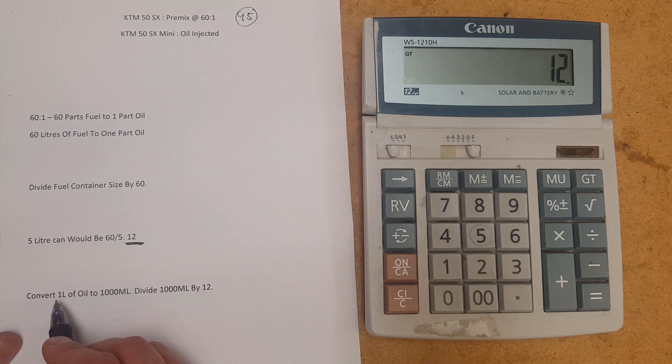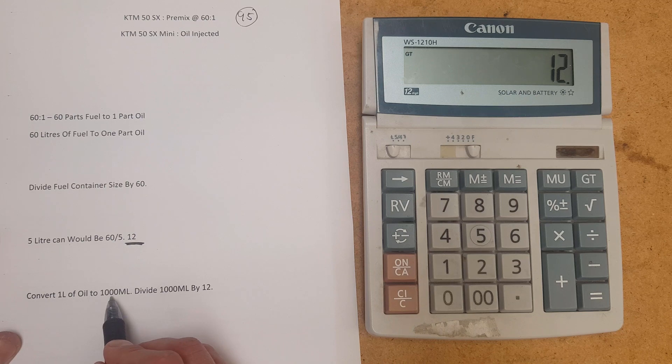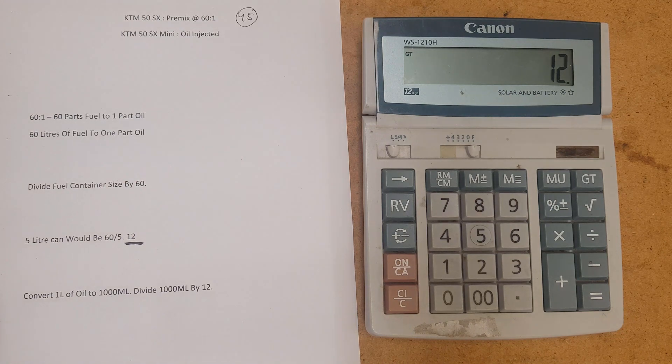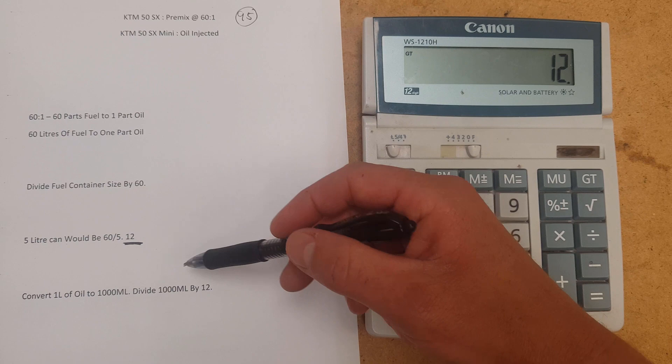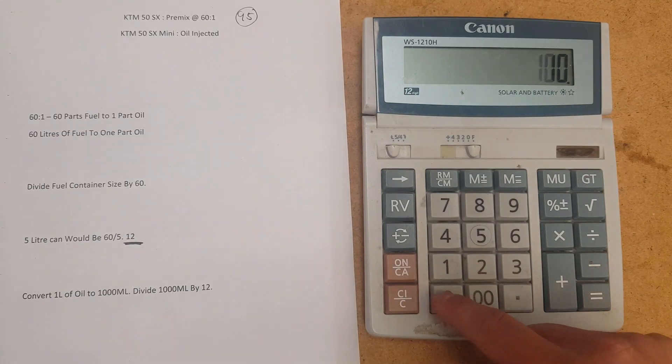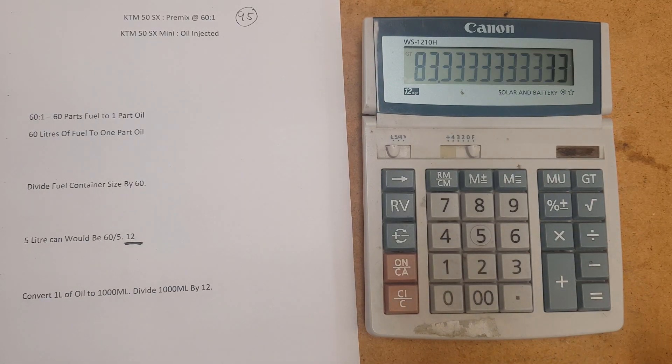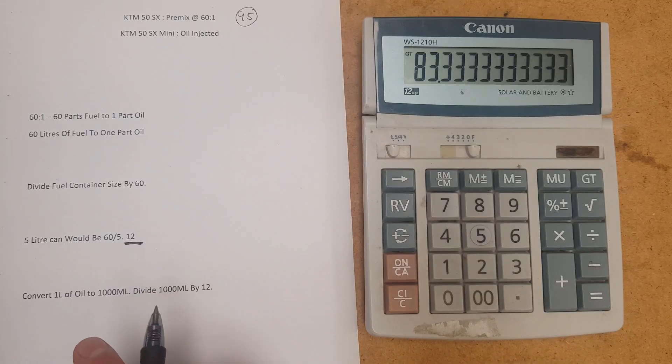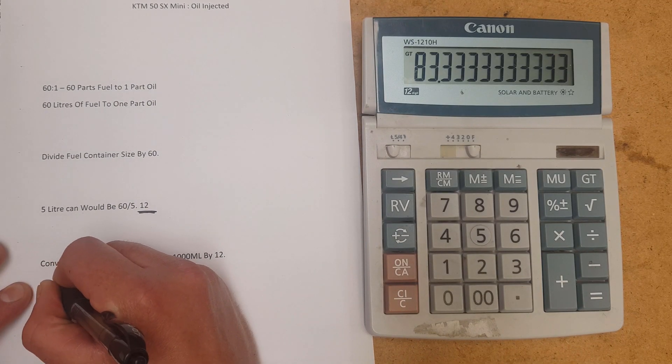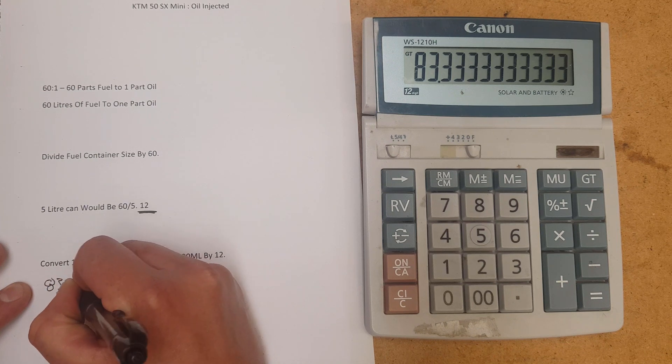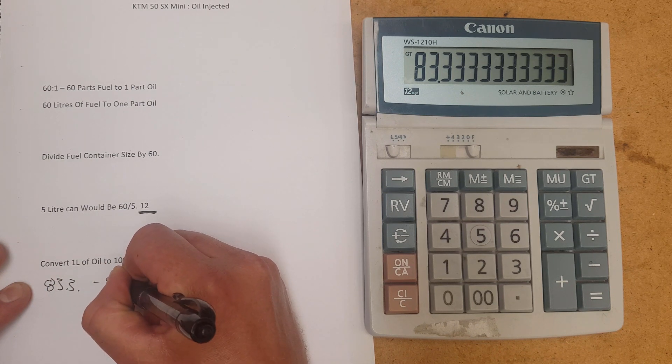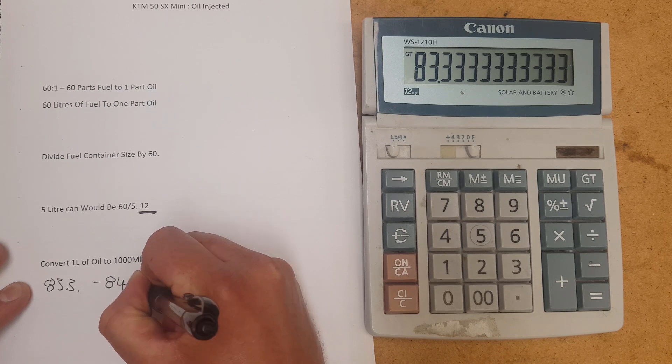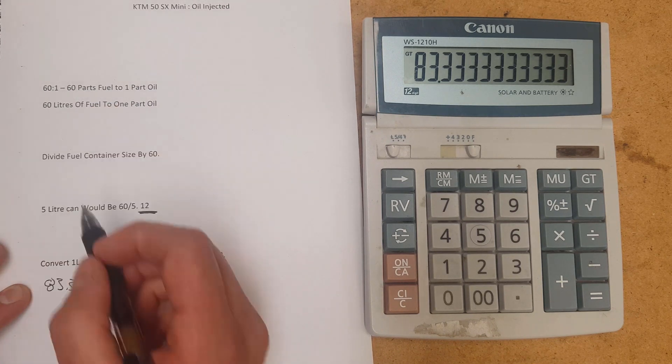Now we've got 1 litre, because we've got the 1 here. And we're going to convert that to 1000 mil. So 1 litre is 1000 mil. We're going to use that for the calculation. And we're going to divide it by 12, this figure here. So we've got 1000 and divide that by 12. That's 83.33 mil. 83.33 mil. So we're going to round that up and make that 84 mil. 84 mil for 5 litres at 60 to 1.